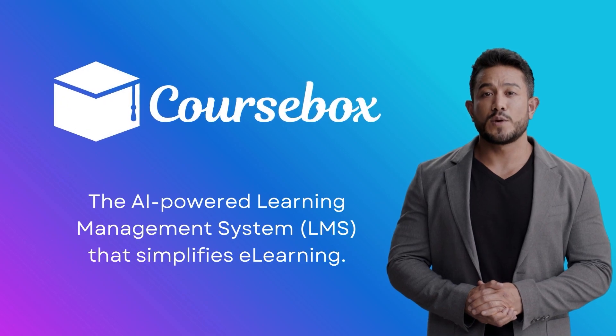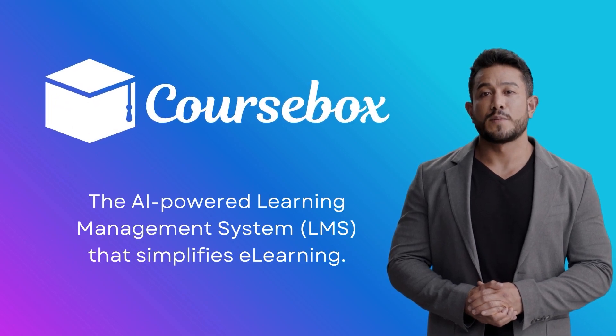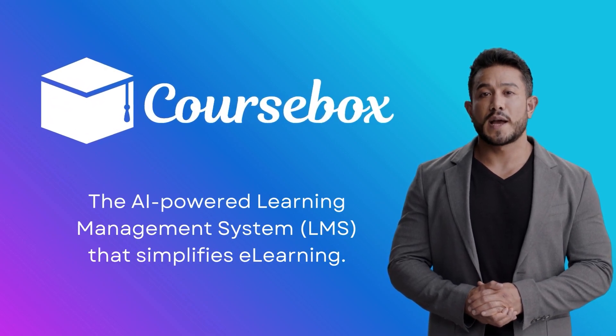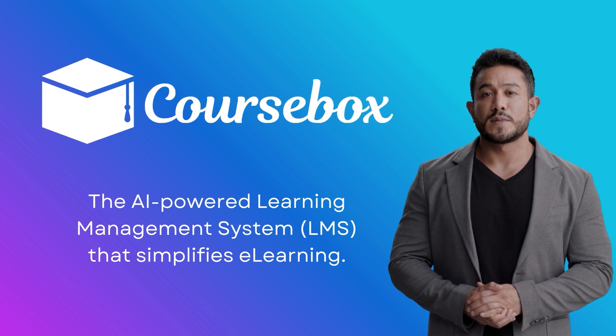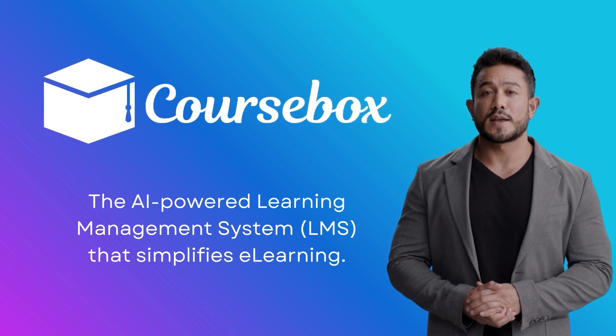Welcome to this demo on CourseBox, the AI-powered learning management system that simplifies e-learning.